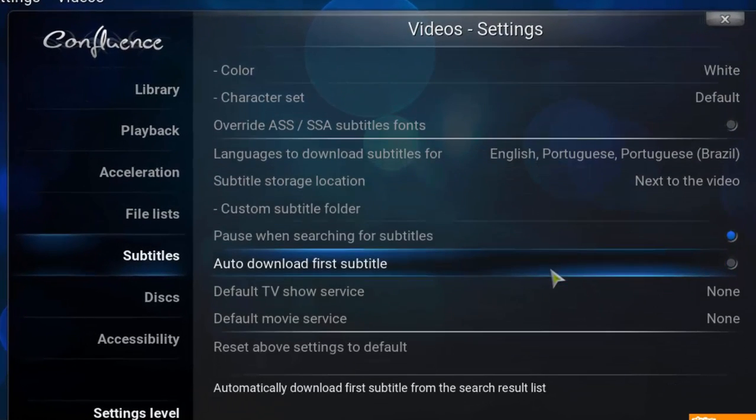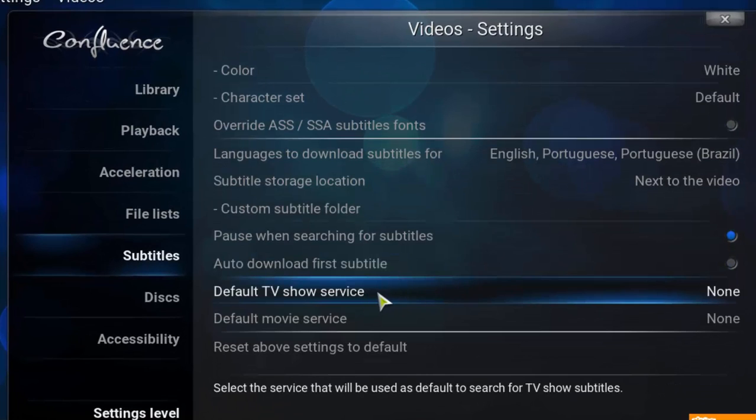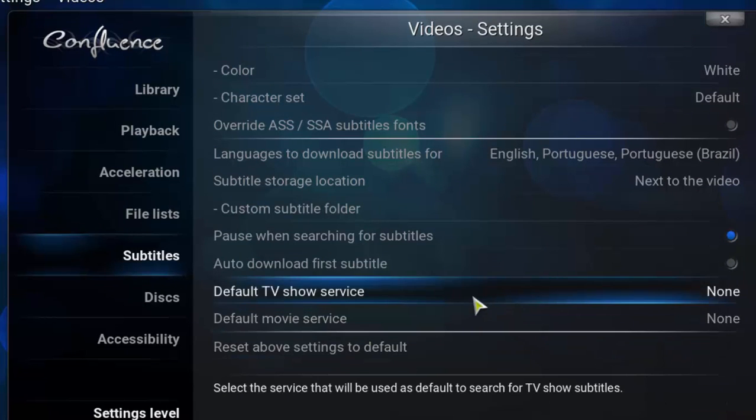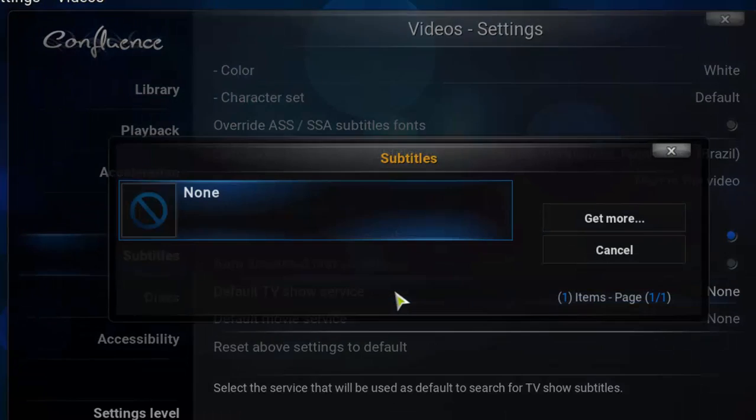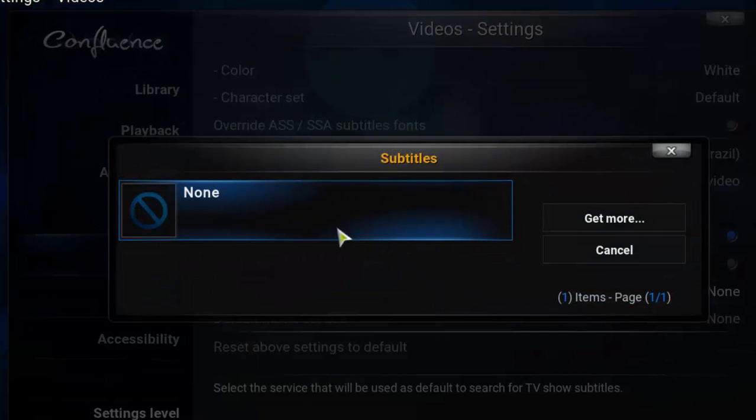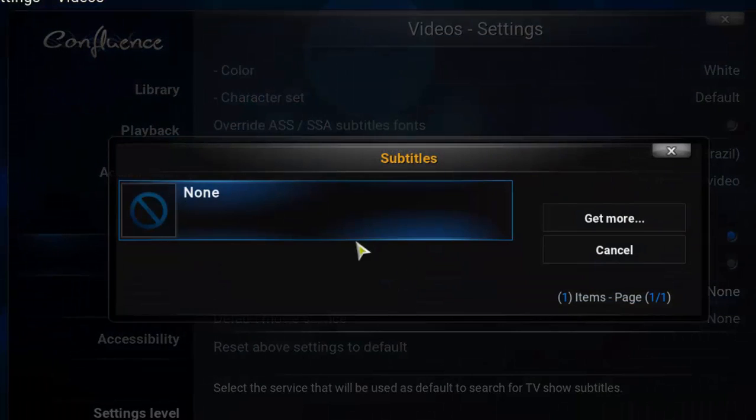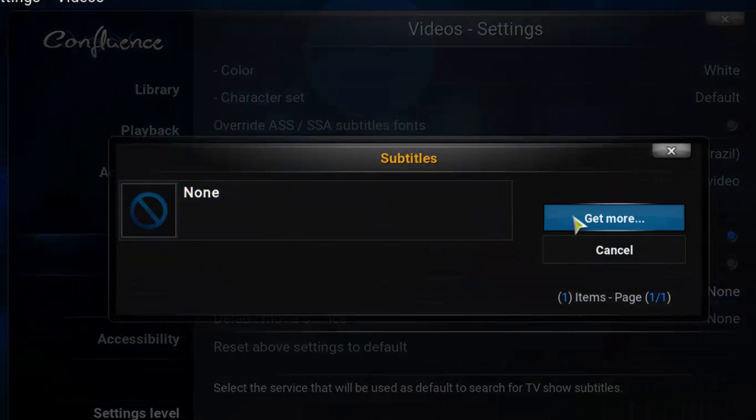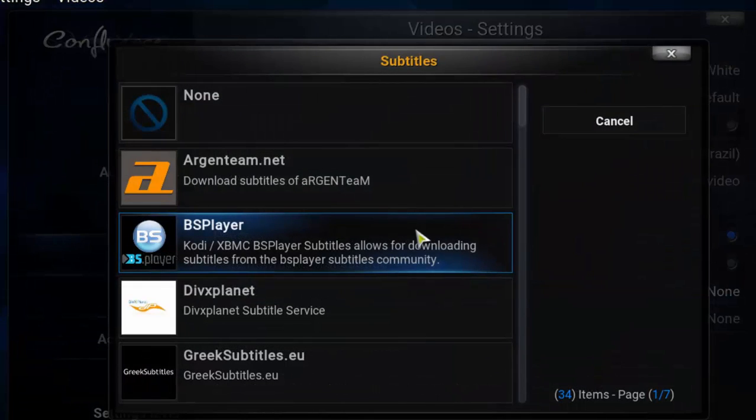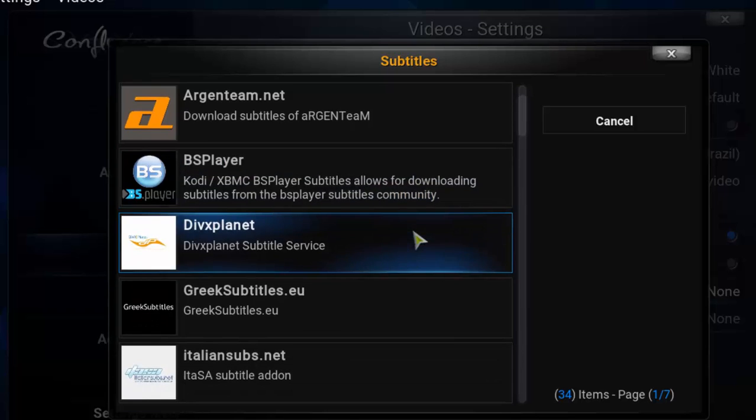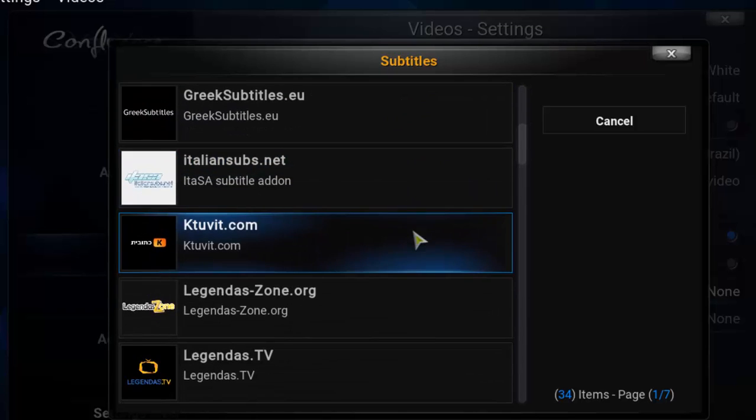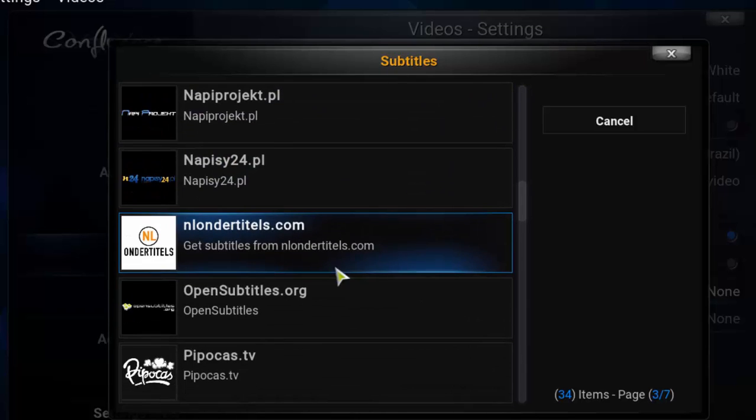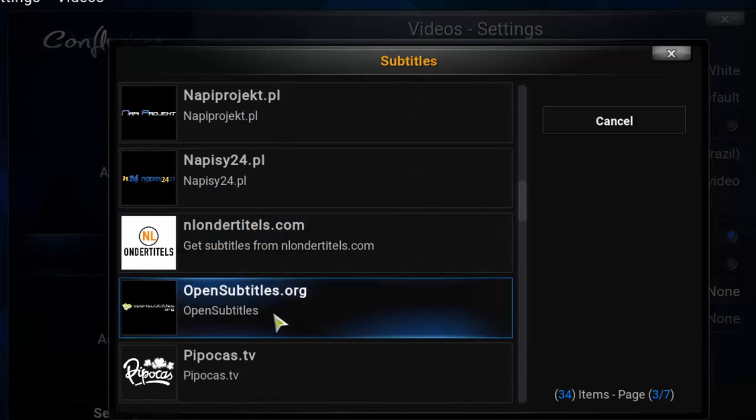And I'm gonna choose now my subtitle services. So here at first for TV shows, so I'm gonna click here on default TV show service, and you'll see that there is none. So I'm gonna click here on get more, and I'm gonna choose a subtitle provider here.